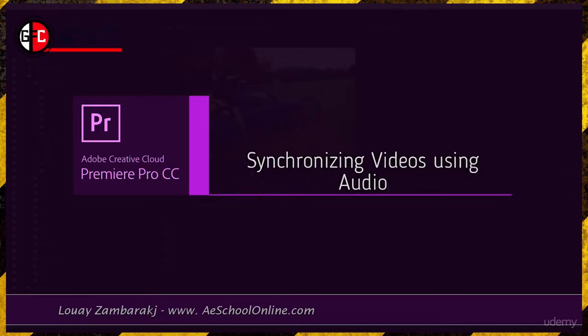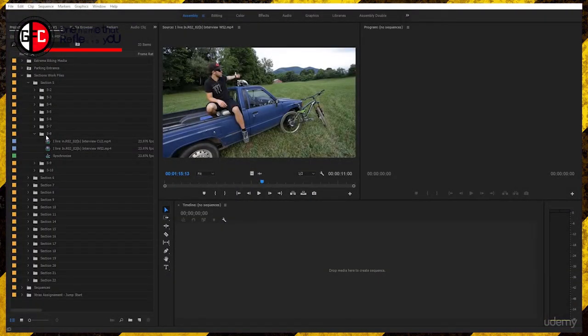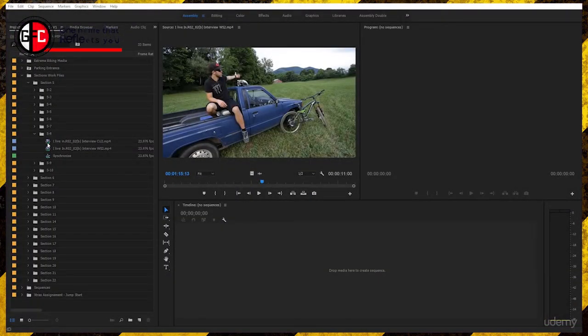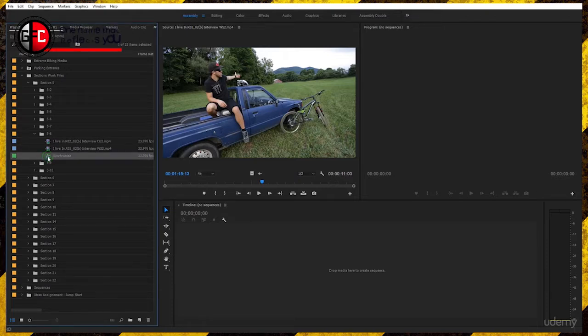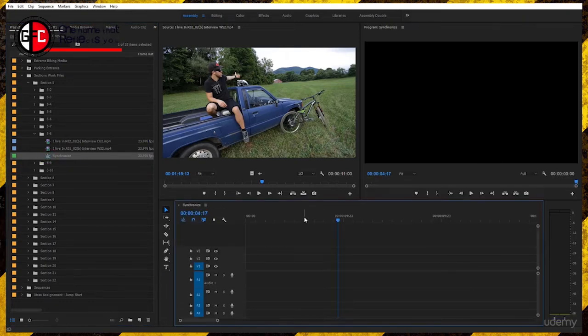So let's do that. We are now in section 5-8 and you have two clips: one is close-up, the other one is wide shot, and we have a dummy sequence here which we will double click to open.